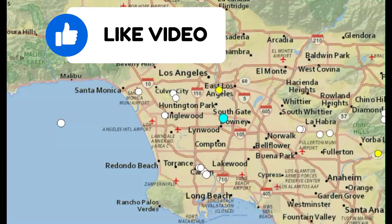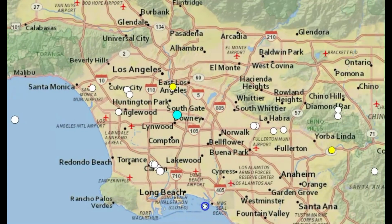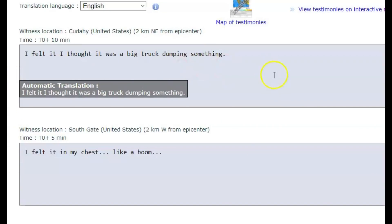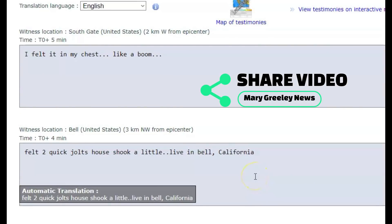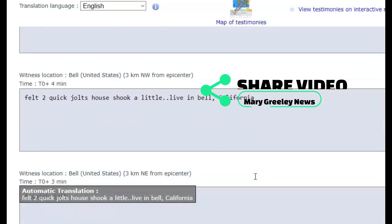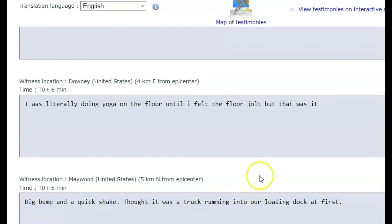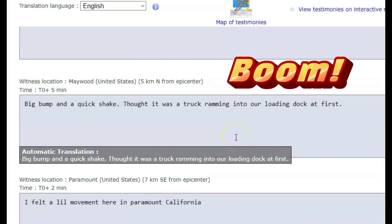Going to the USGS map, we can get a better idea of the location — we got Santa Monica, Long Beach, et cetera. Did you feel this earthquake? Some felt reports on EMSC said: 'I felt it, I thought it was a big truck dumping something.' They felt this one in their chest like a boom. 'I felt two quick jolts, shook the house a little.' They live in Bell, California. Another one said they had a quick jolt, very small shake, and it lasted no more than two seconds. They were doing yoga on the floor and felt the jolt.